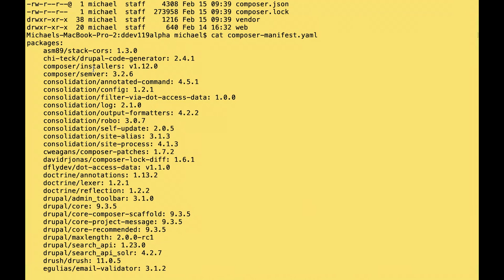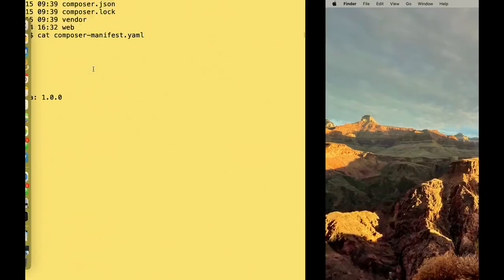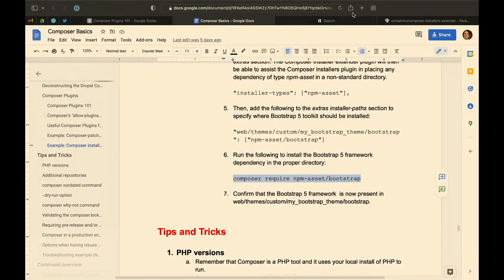I wouldn't use this for front-end tooling like Gulp. The other place I've seen this used — though it wasn't as clean for a demo — is with the Drupal Chosen module, which has a dependency on a jQuery library. The last I checked, it didn't automatically install that dependency for you, so this plugin was a nice way of getting that JavaScript library as part of your regular workflow.